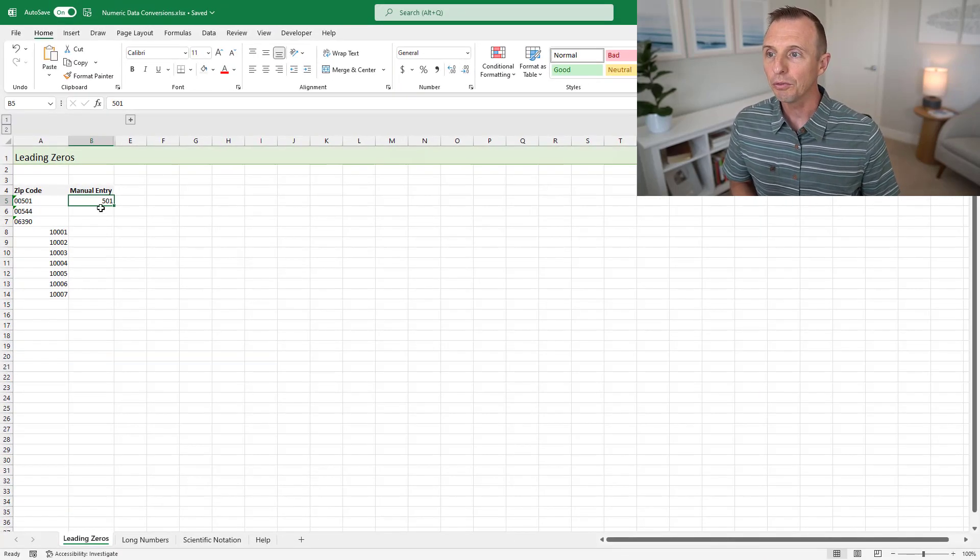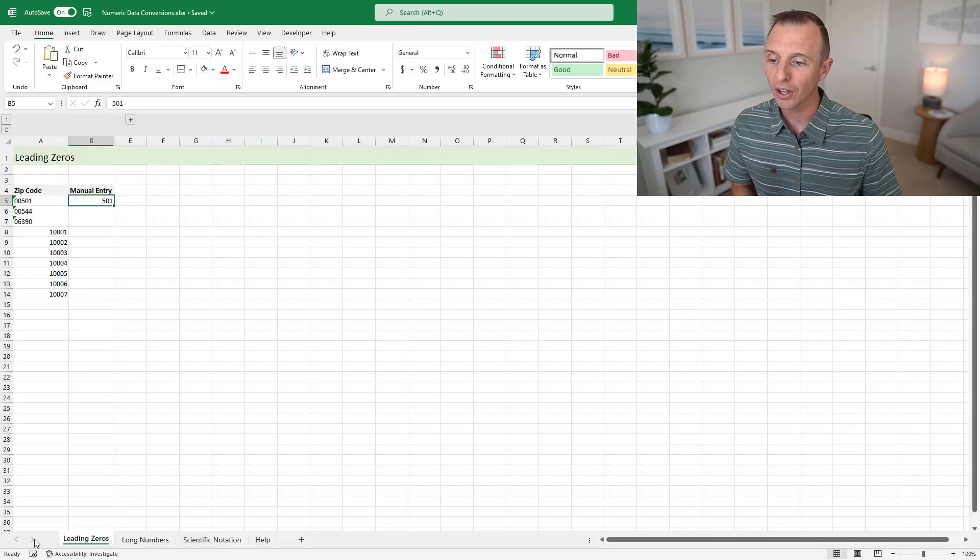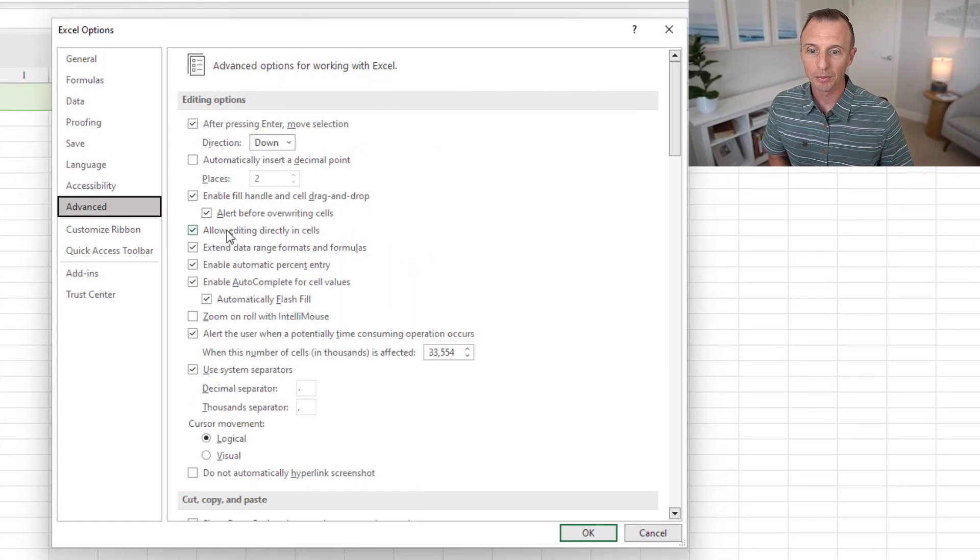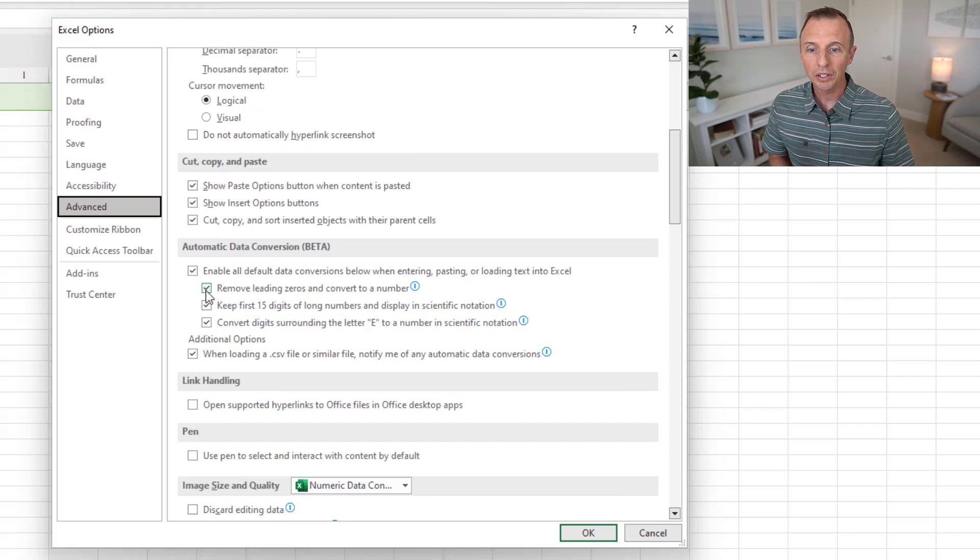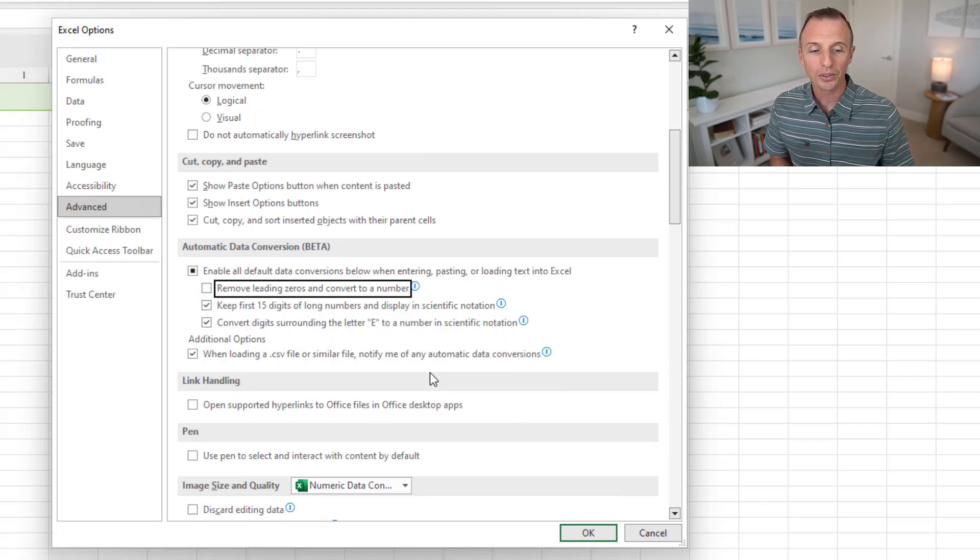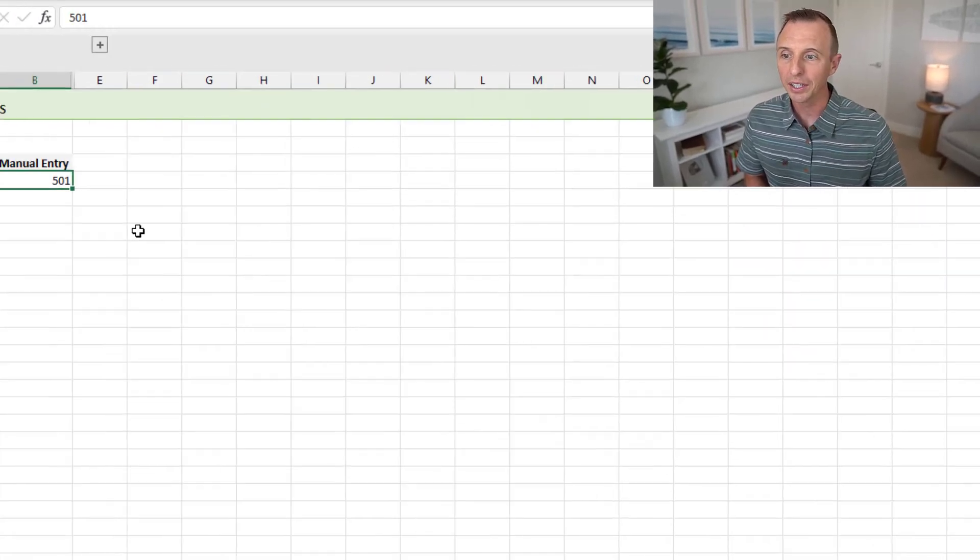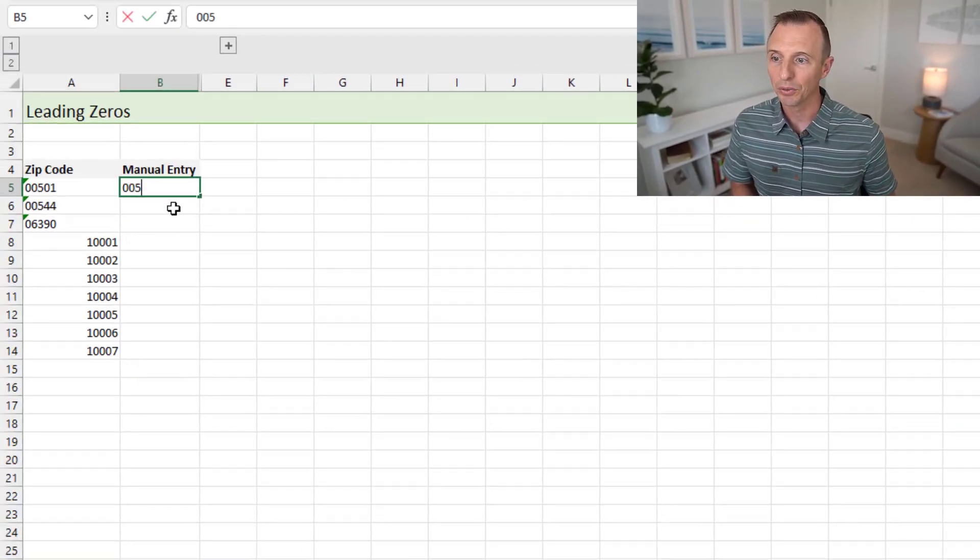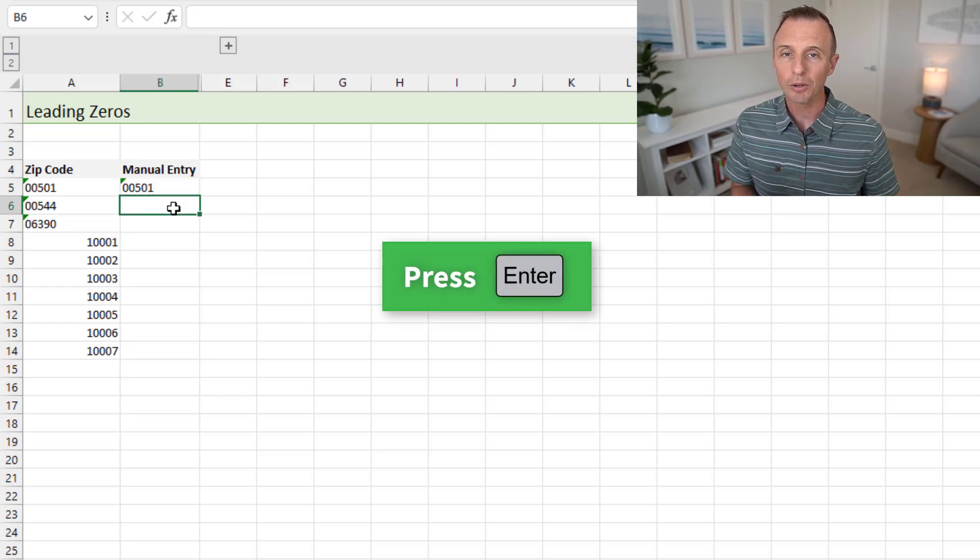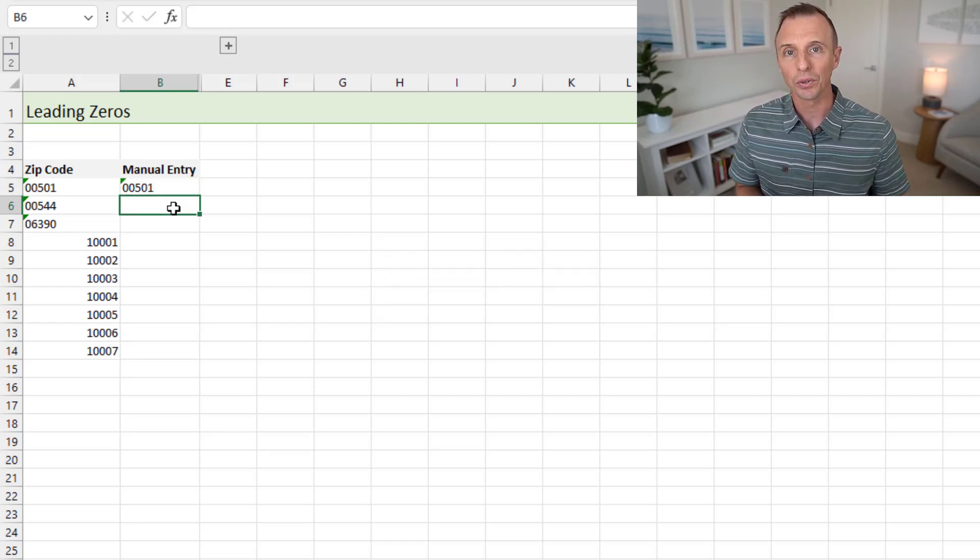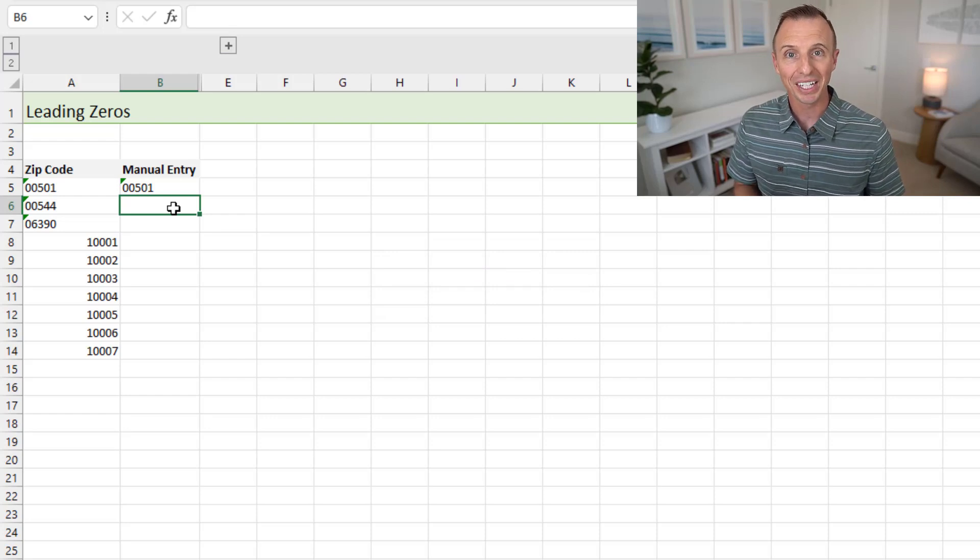So as it stands right now in Excel, if we were to just enter this number here, 00501, and when we hit enter, you can see that that's converted to a number and the leading zeros there disappear. They're no longer part of the value here. They're removed and it's converted to a number. So this new feature, if we go back to File, under Excel Options here, Advanced, and right down here under the Copy and Paste section, we can turn this feature off. So Remove Leading Zeros. We can now turn that off and we'll hit OK.